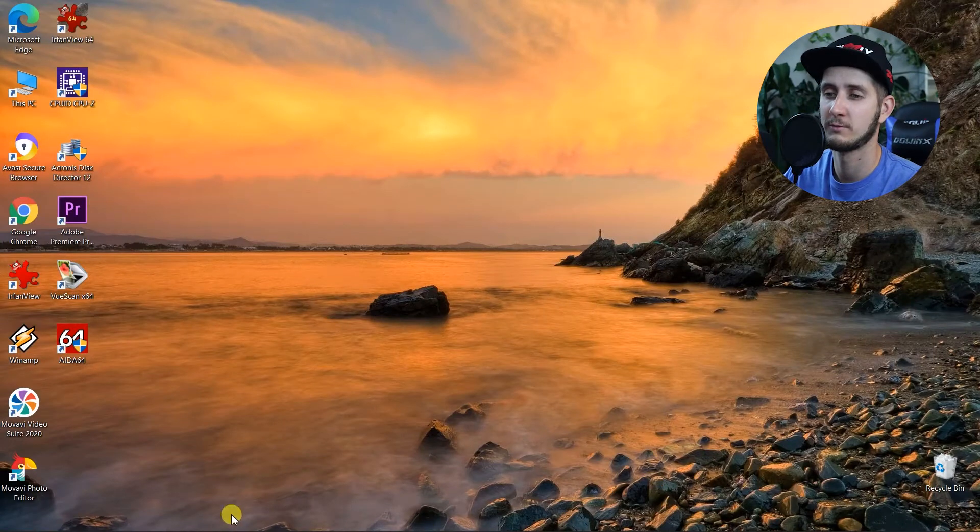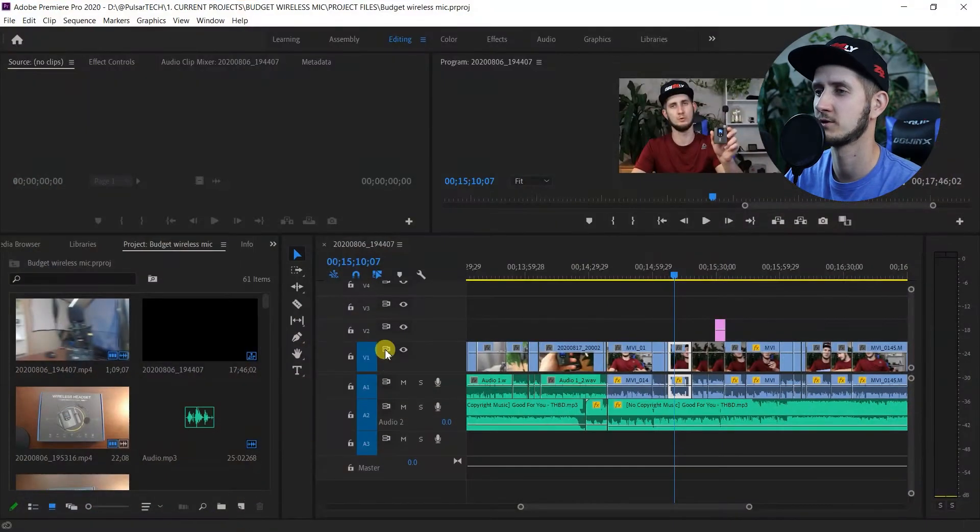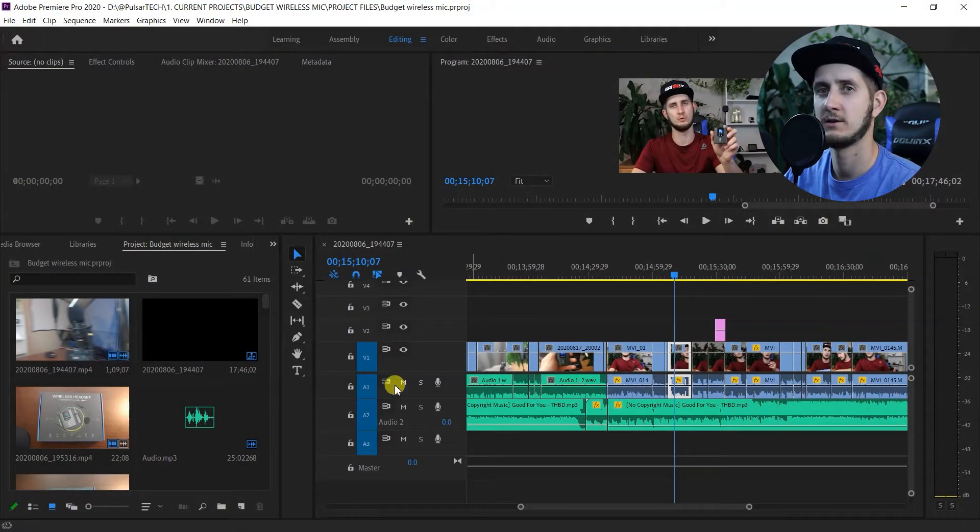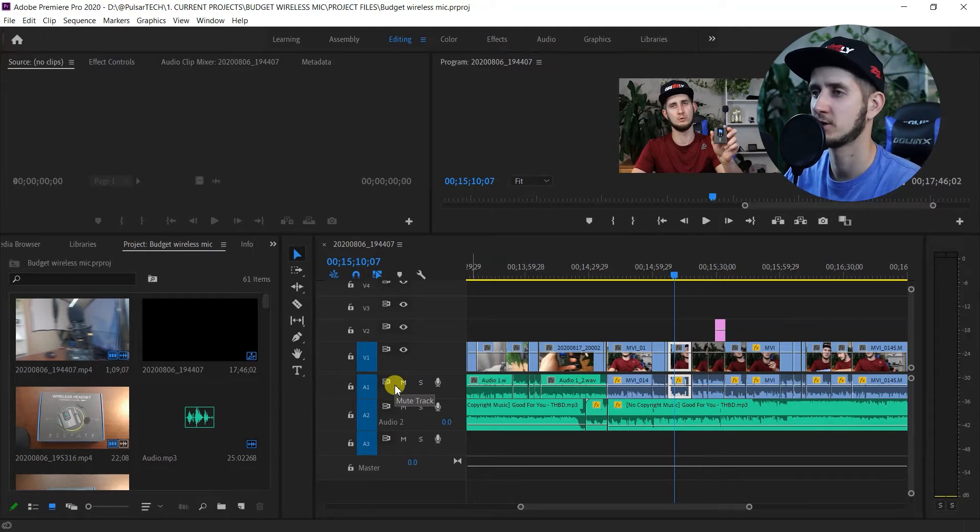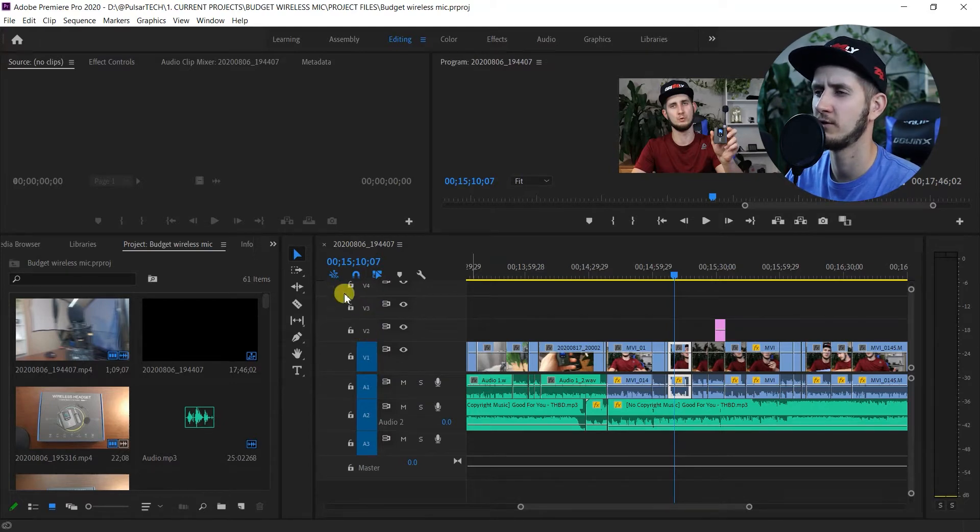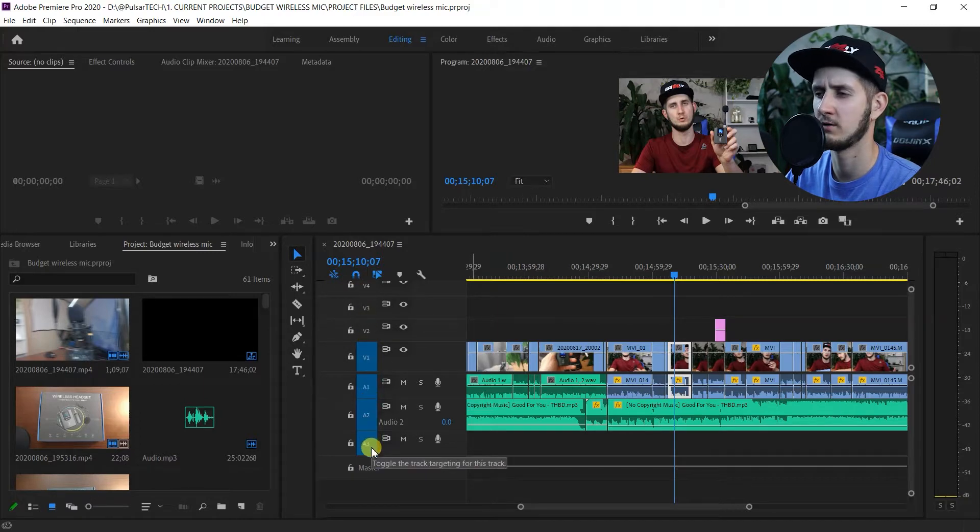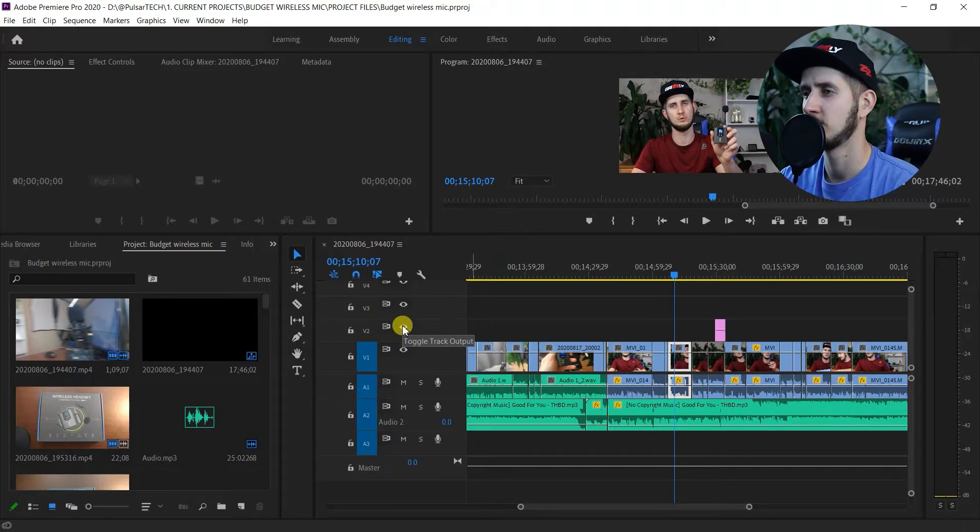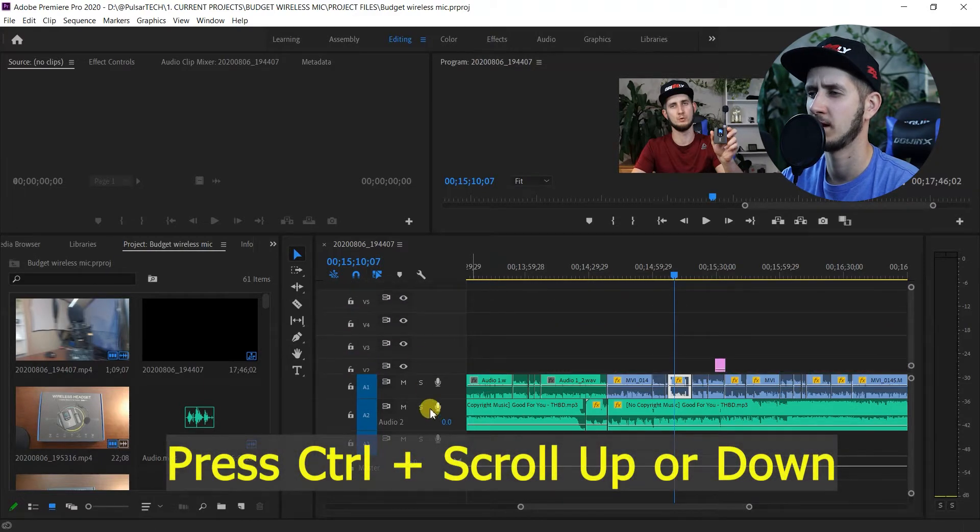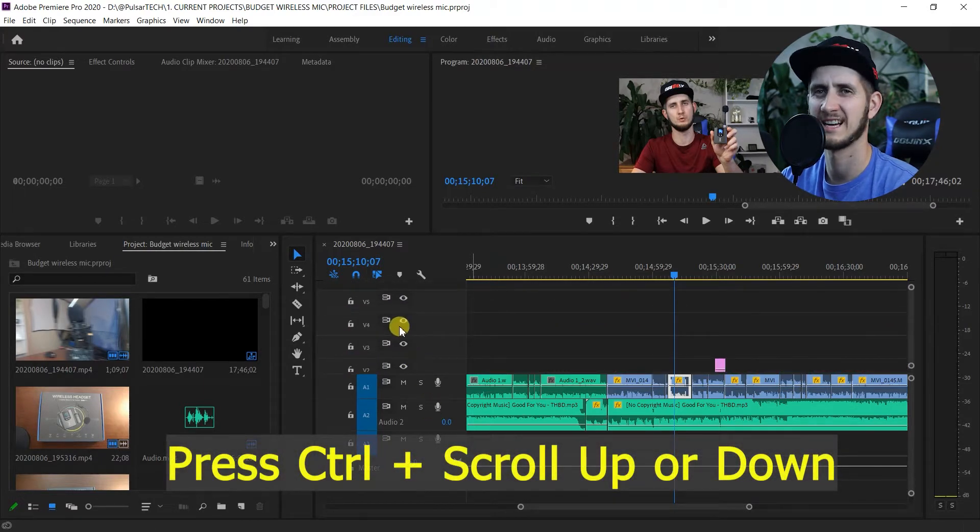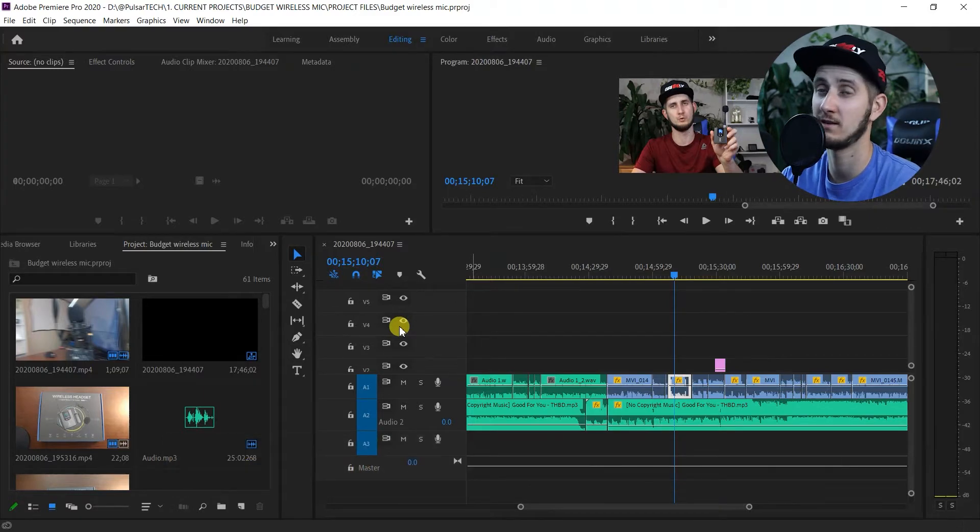I've got Adobe Premiere open already here. As you all know, Adobe Premiere has two sections in this window: one for the video files with video tracks one, two, three, and another for the audio files. You can press Ctrl and scroll up or down, and you can only control one section at a time. You can't scroll both of them at the same time. I don't know why they did it in Adobe Premiere, but that's how they do it.